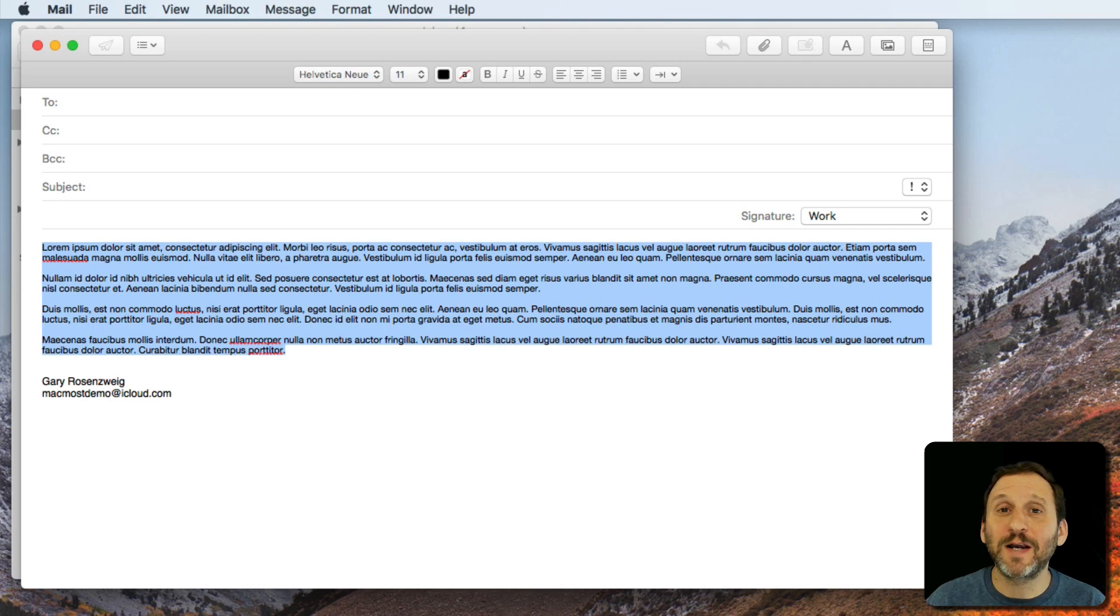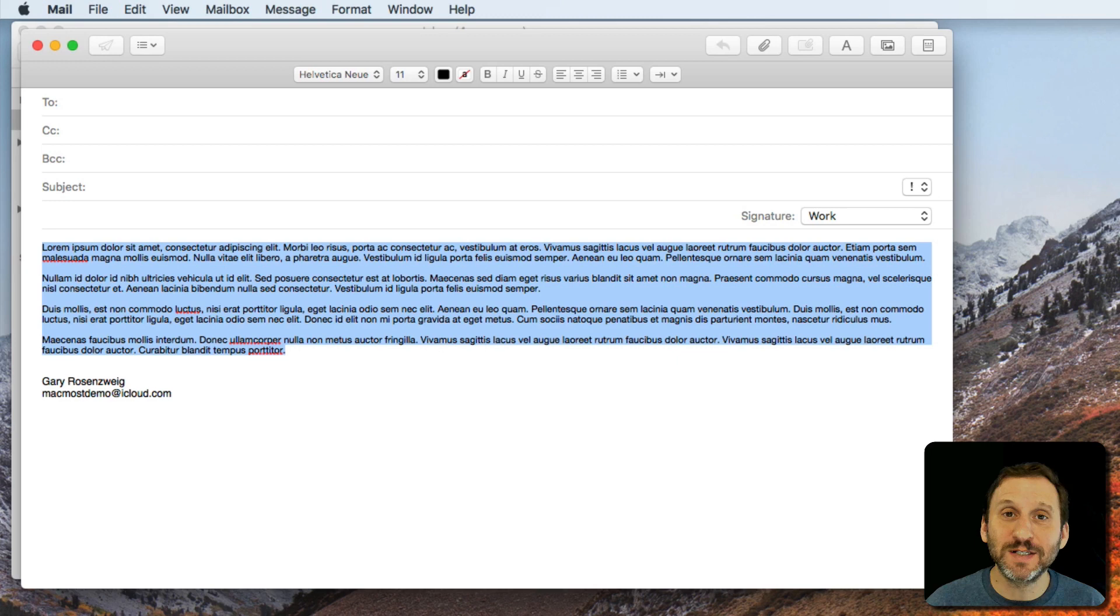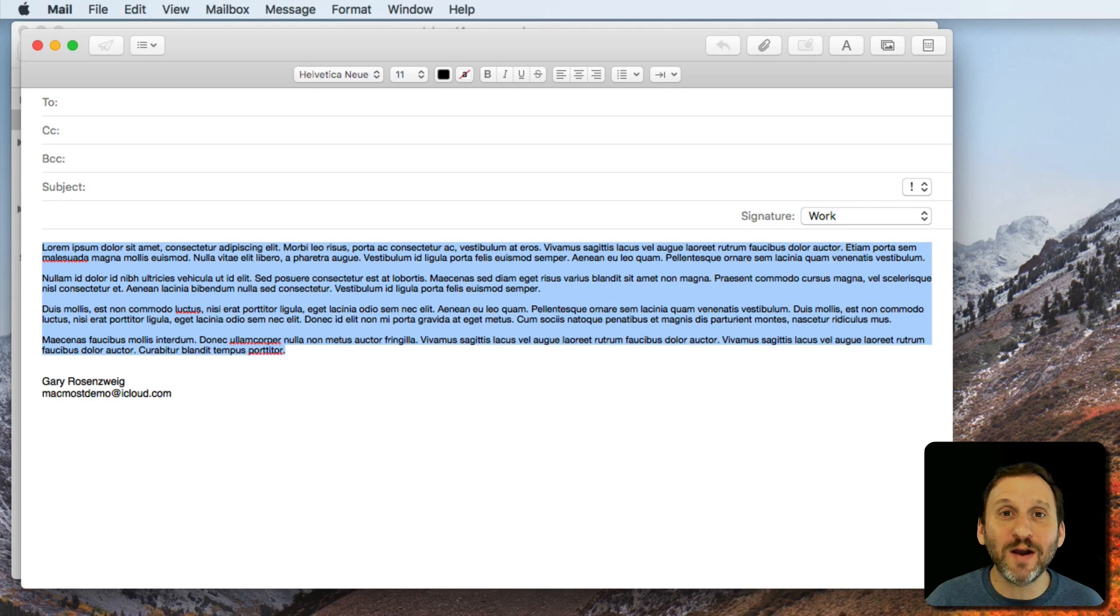But that still doesn't give you the ability to find out how many words are in a selection. In other apps you don't have that ability either. So here I am, for instance, in Mail and I want to see how many words are in my email message. I can't do it. But I can now use Automator and create a simple service that will allow me to check the word count of any selection in any app that I'm using. So let's run Automator.